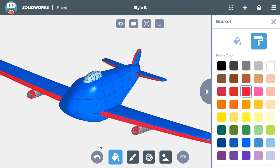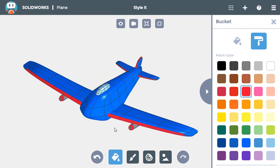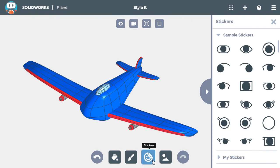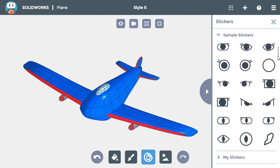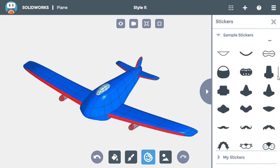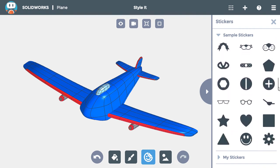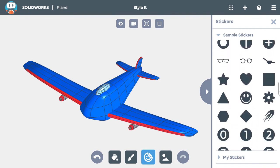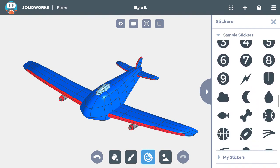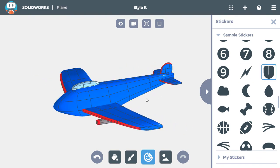To finish styling the airplane, I'll add some stickers, like logos on the airplane, which could be for an airline company or a sponsor. I'll click on the stickers button, find the sticker I want to use, and I'll add the sticker first on the tail wing, on both sides.